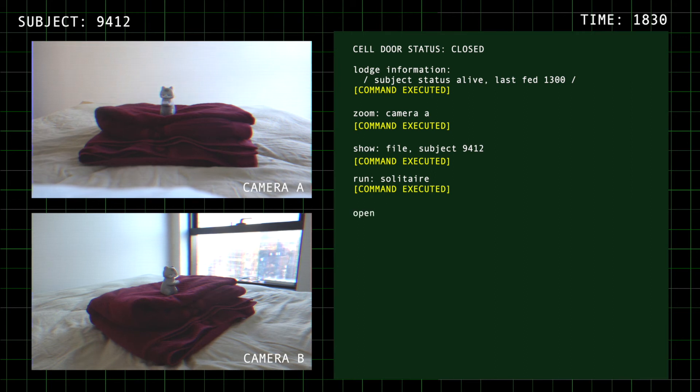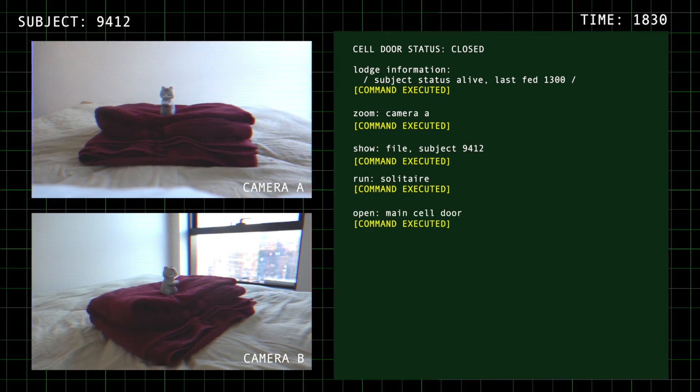Wow, what a brave woman. Here's your meal, subject 9412.